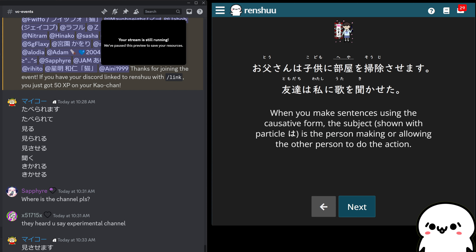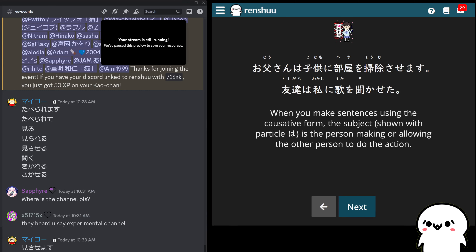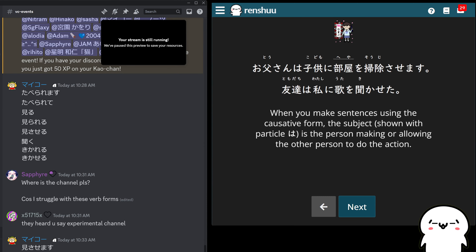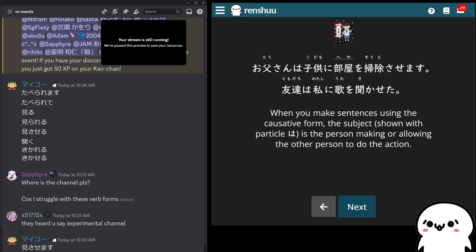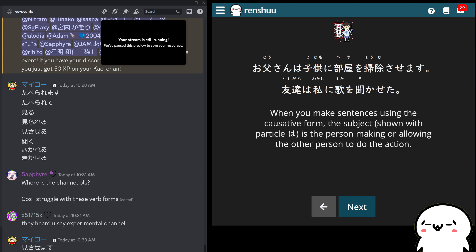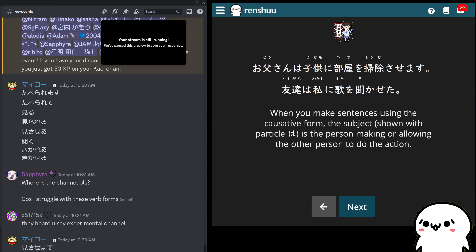Let's talk about the actual sentence. The wa — whatever comes before the wa, usually our topic, sometimes our subject — that is whoever or whatever is typically making the action happen. We talked about parents making their kids clean the room, or teachers making the students be quiet or study or stay after school. The person that's making — the person causing it to happen — they're coming first.